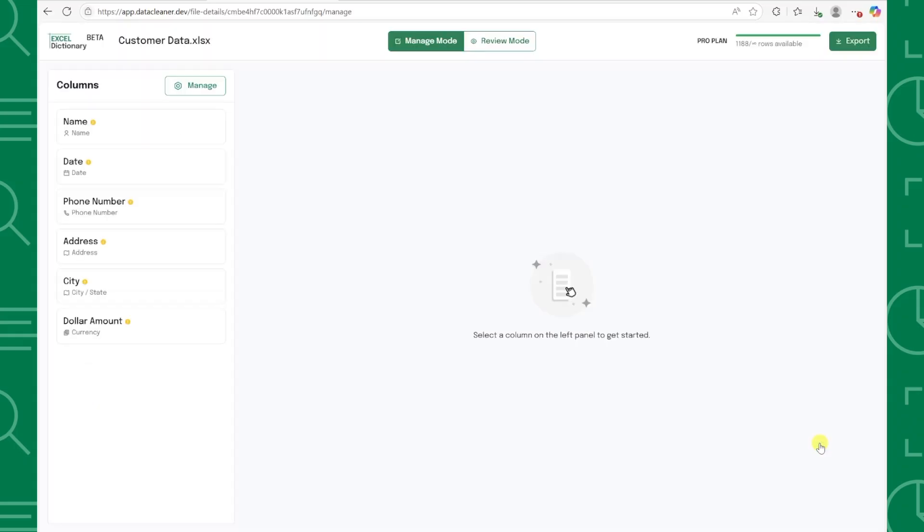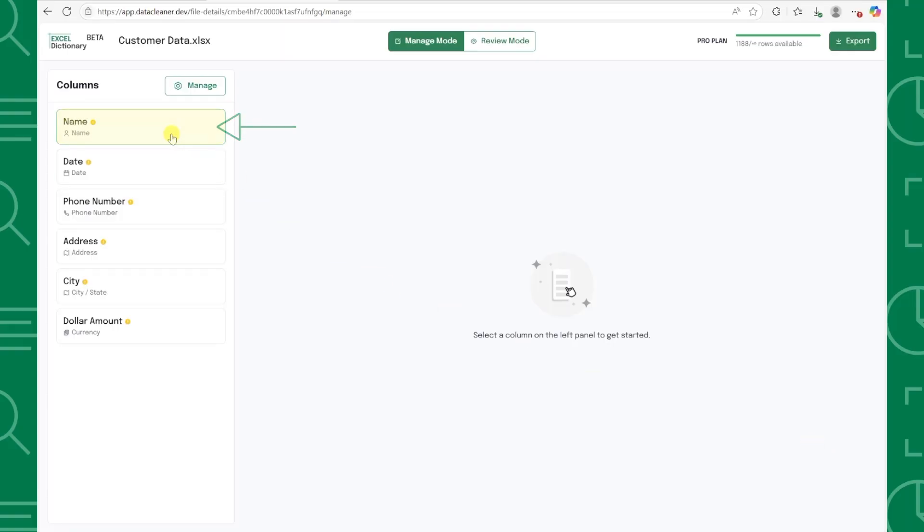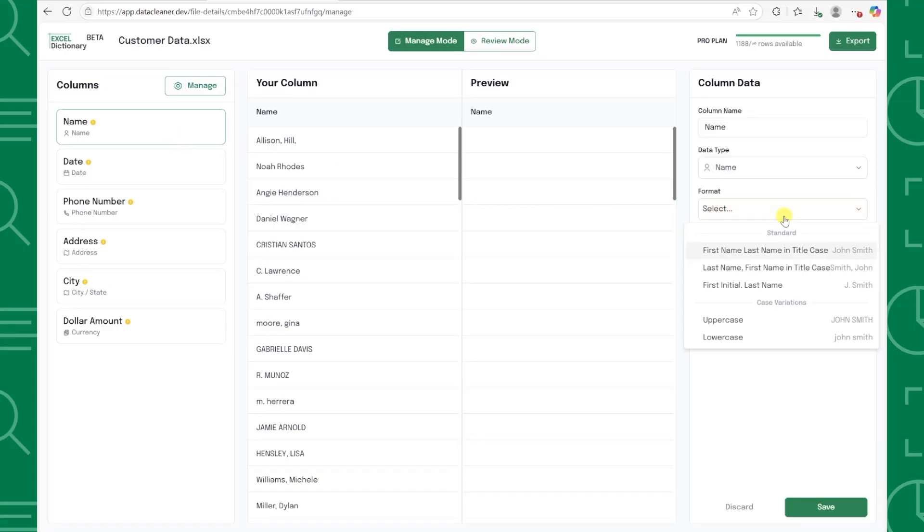Now here's where the magic happens. To clean the data, all you have to do is select the column you want to clean from the columns list, and then just select exactly how you want your data formatted.